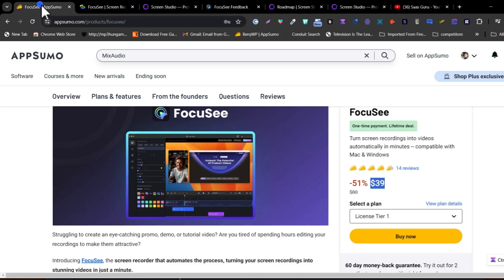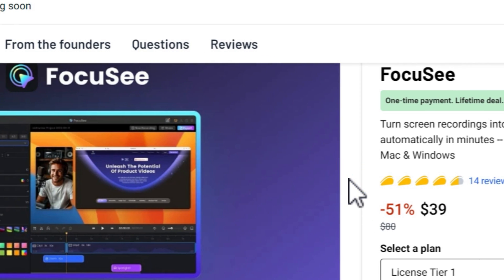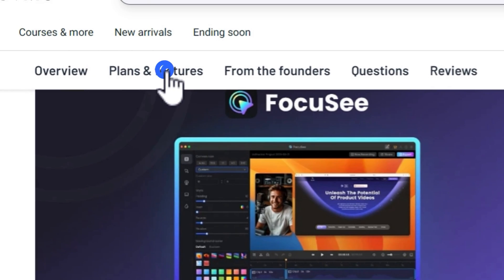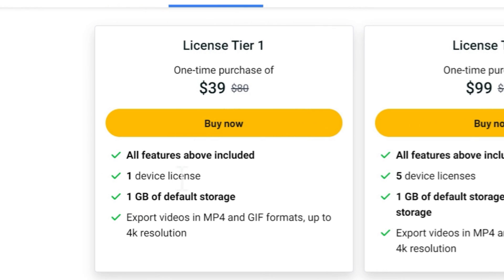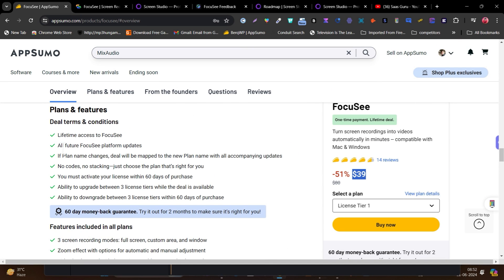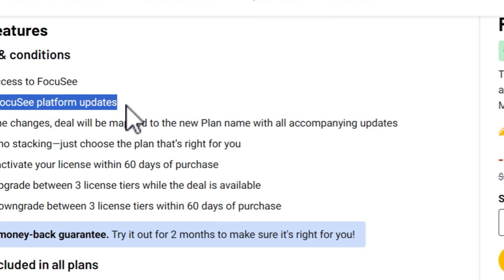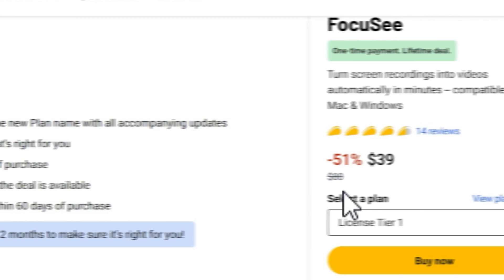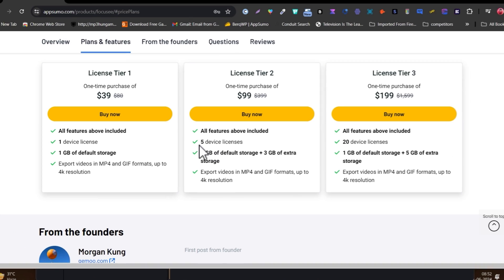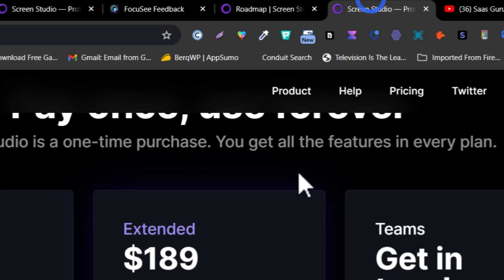With Screen Studio you pay $89 for one Mac OS device, but with Focusee for similar features you only pay $39. If you go to plans and features, you can see one device license — whether Mac OS or Windows — is just $39, and you get lifetime feature updates. All future Focusee platform updates are included; it's not capped at one year.